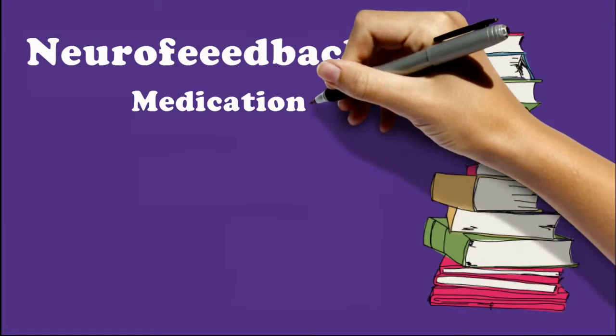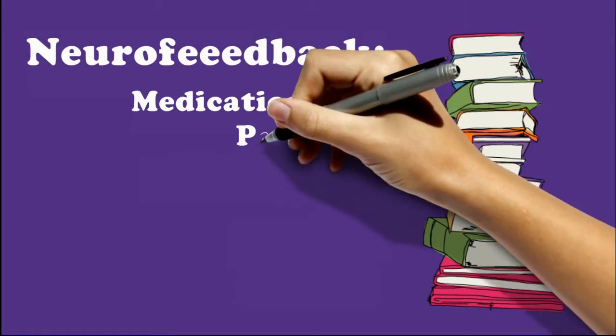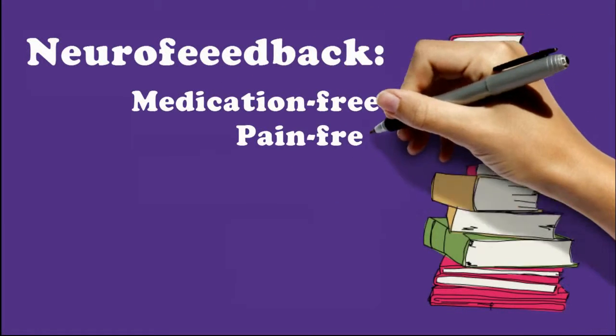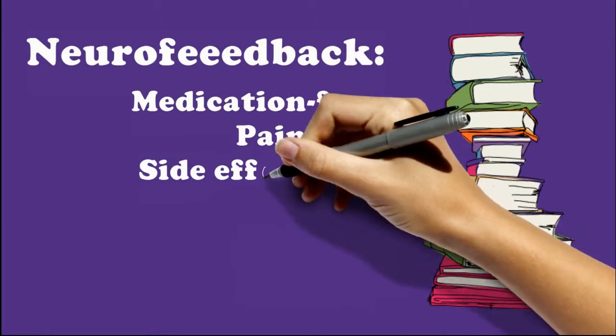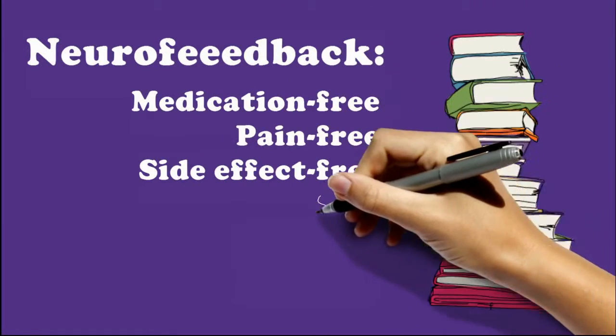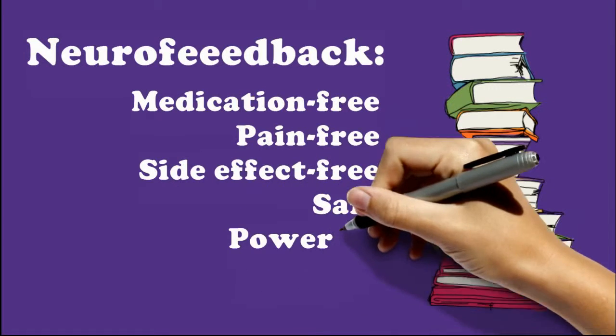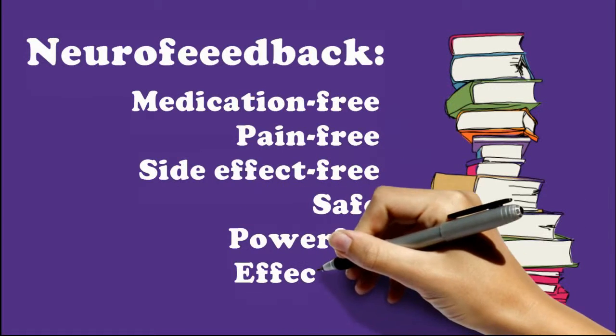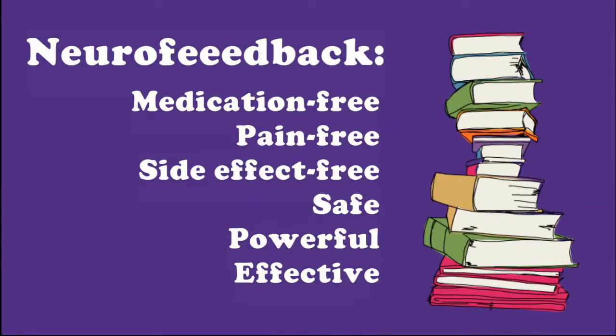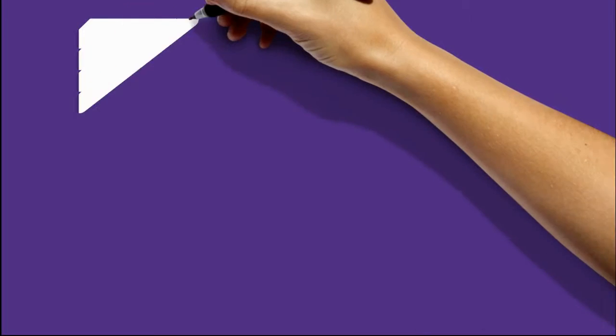Neurofeedback is medication-free, pain-free, and side effect-free. It's safe, powerful, and effective. It helps the brain heal itself, and the results tend to last.